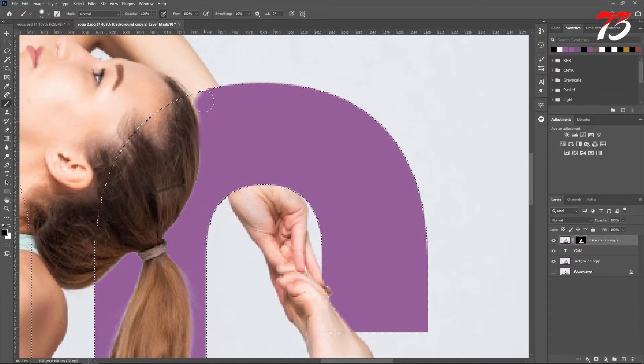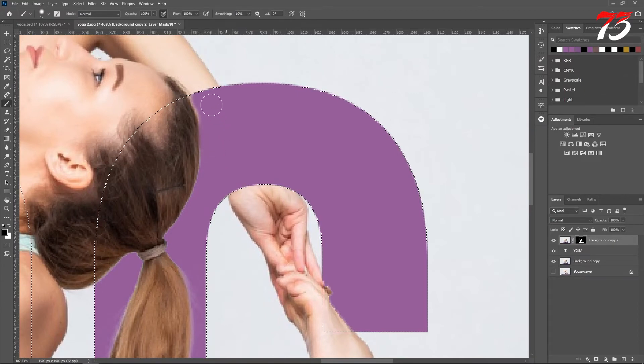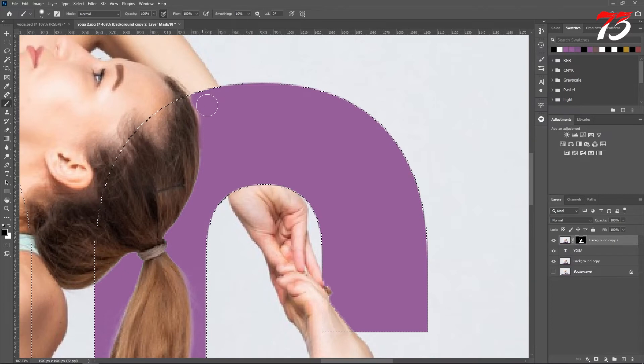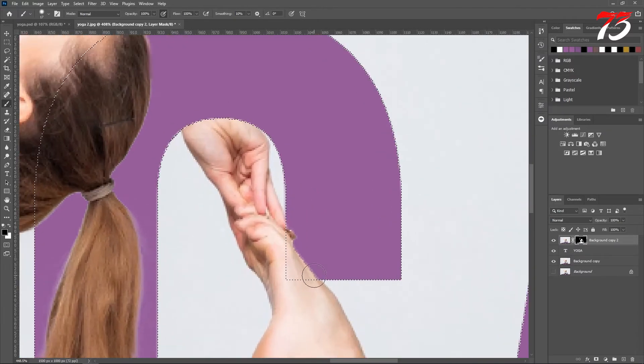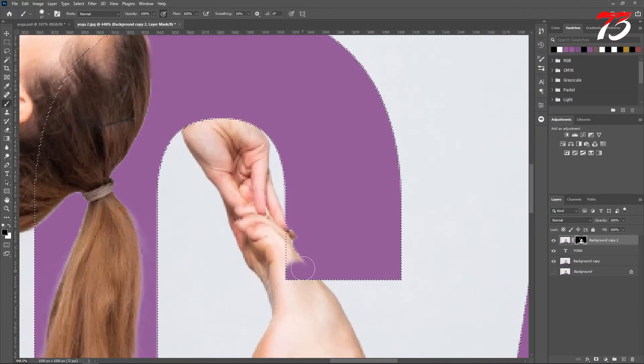I'll leave out her head portion as it is. Also remove this section.